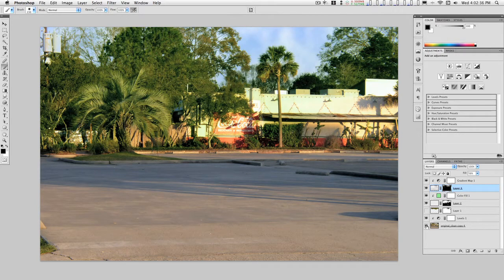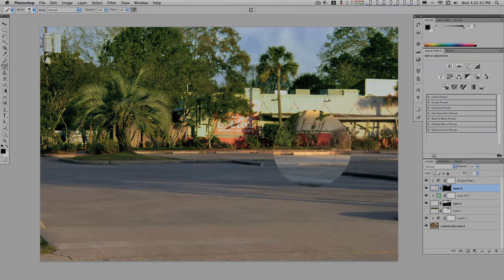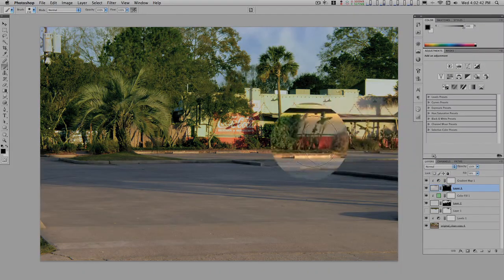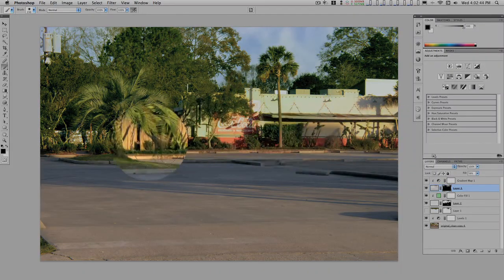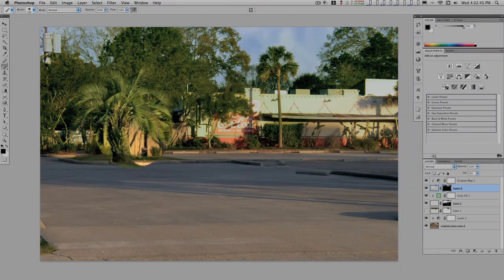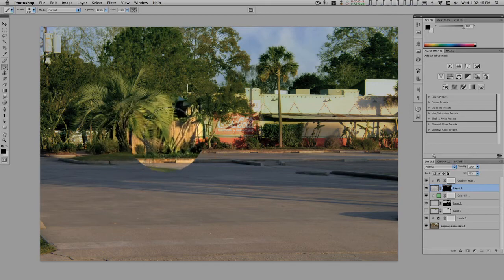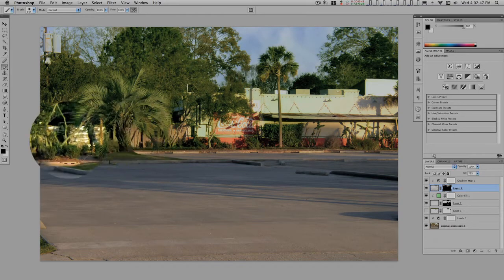And you can keep doing this for each aspect of this image because, like I said, there's this red that runs along the bottom here, and you've got this fence back here you could work on.